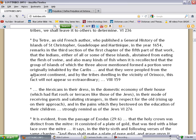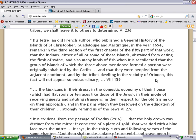And that they were people from the adjacent continent, which is South America, which that would be the upper part of South America, which that would be where the tribe of Asher is, which is the Colombians. So they weren't eating swine either, and by the tribes dwelling in the vicinity of Orinoco, this fact will not appear so extraordinary.